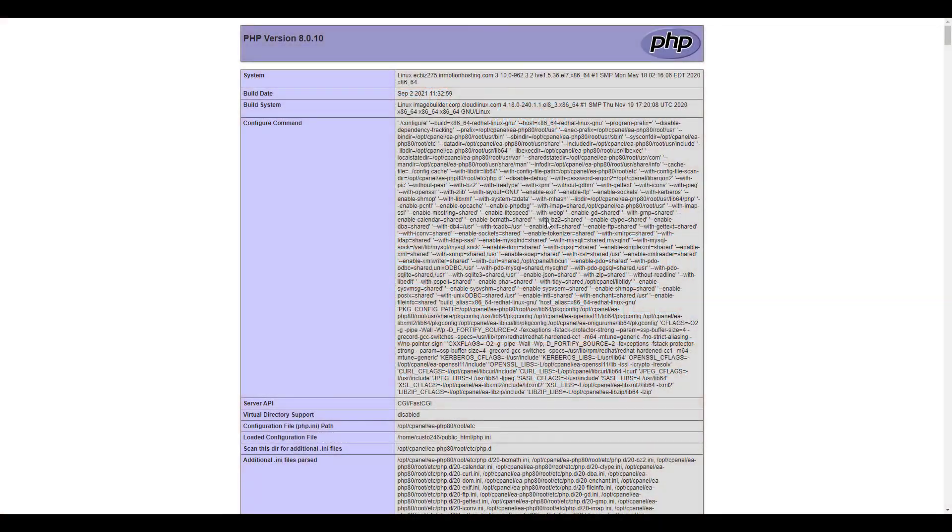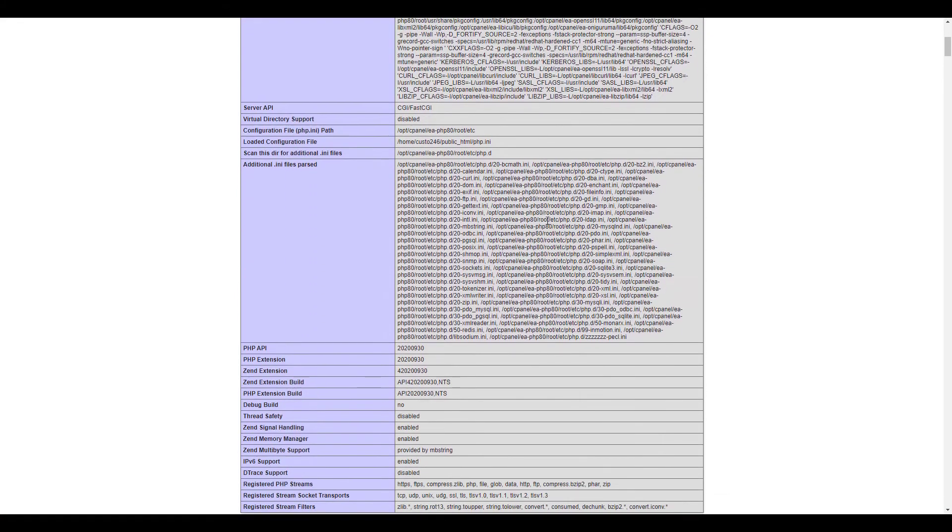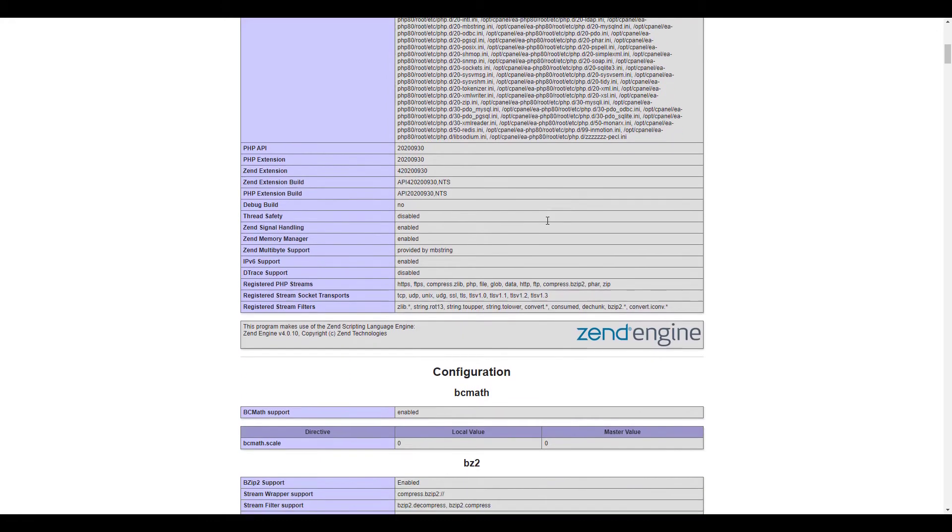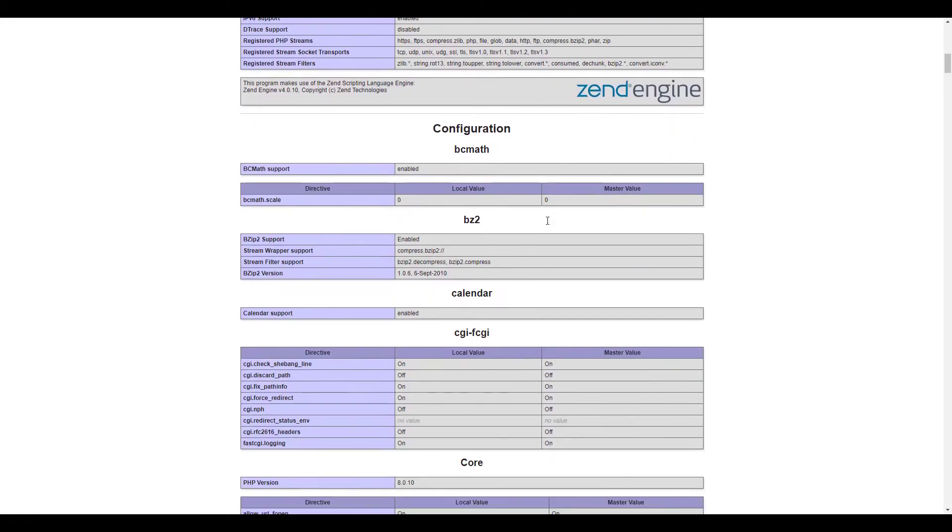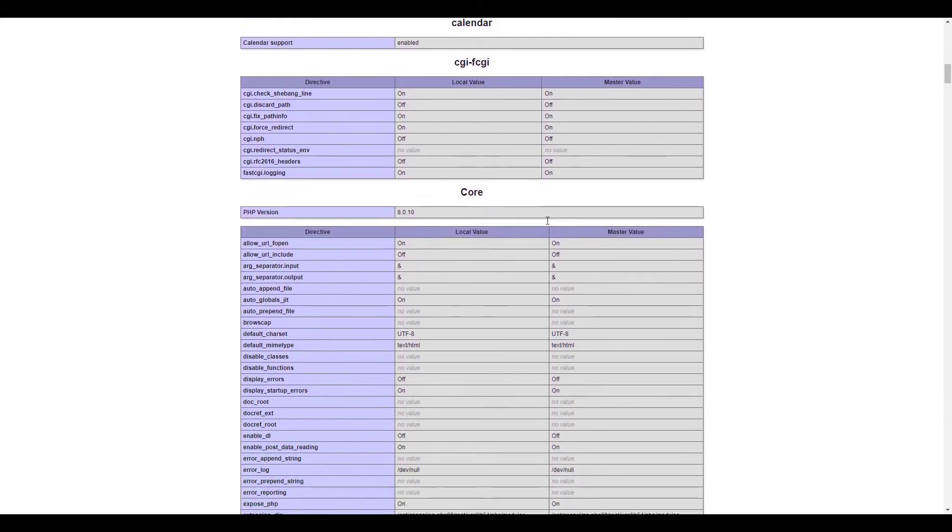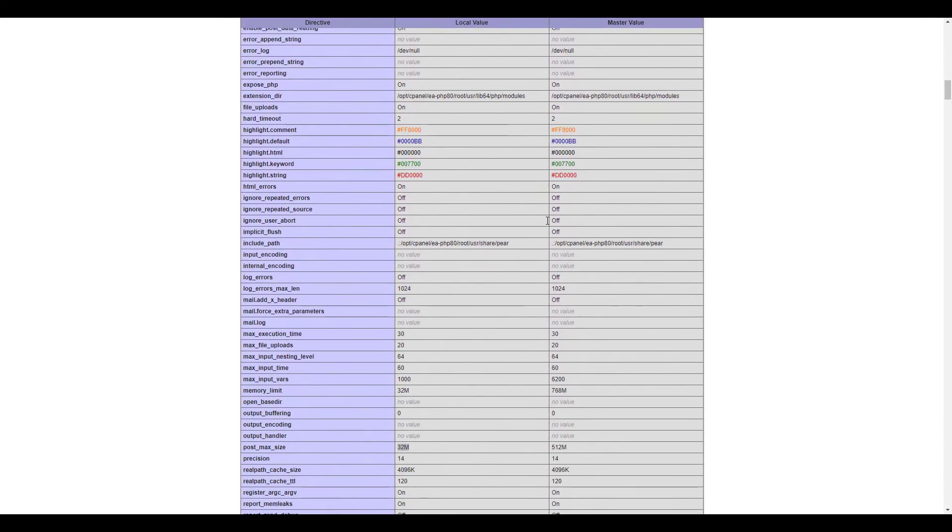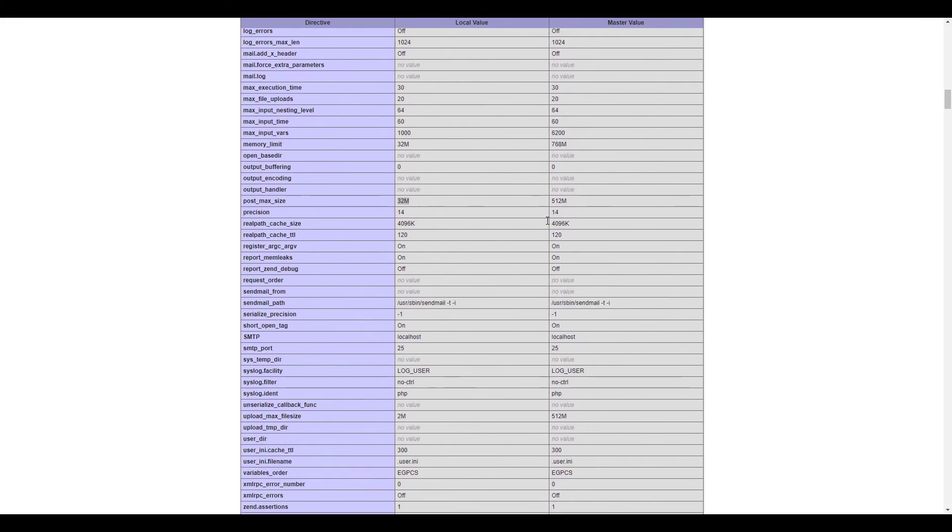The first thing I'm going to do though is view my PHP settings with a PHP info page. If you don't know how to do this, there's a link to our guide in the description below. Once you know the current settings, you can determine what you want to change.